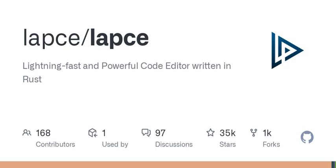For those who are eager to connect with other LAPSY users, the community is thriving on platforms like Discord and Reddit. And if you prefer decentralized communication, there's even a Matrix space.